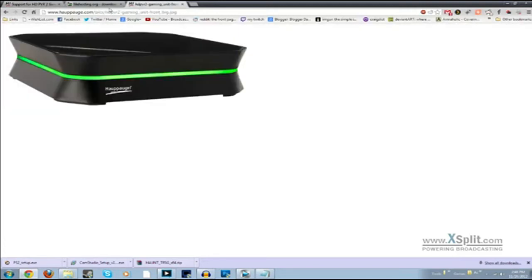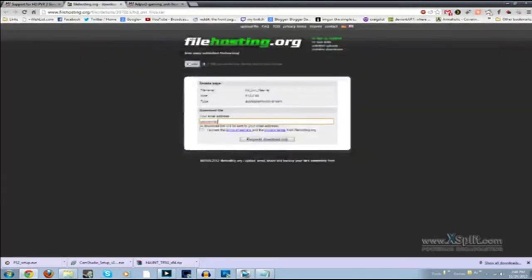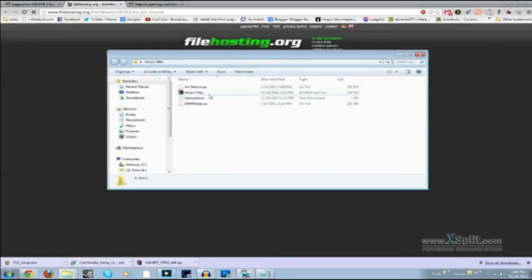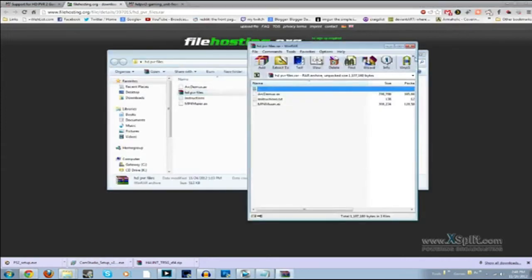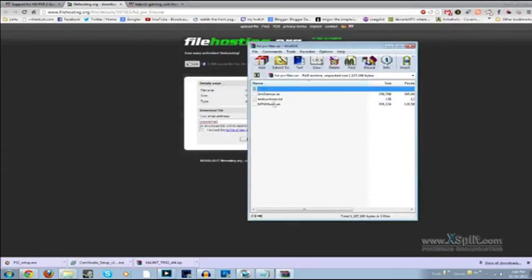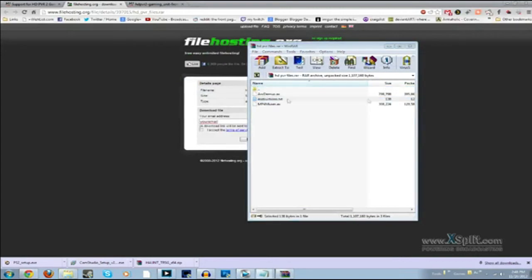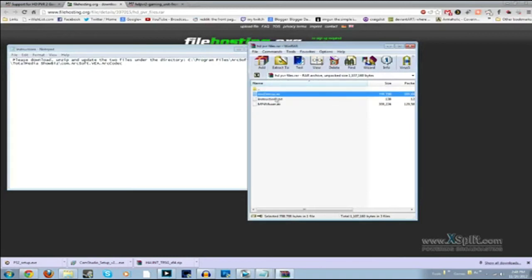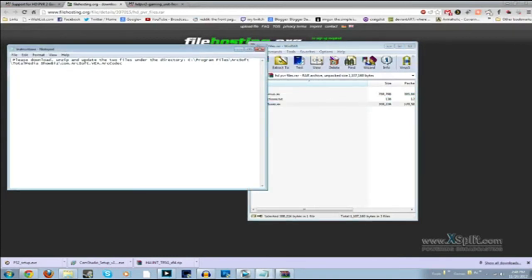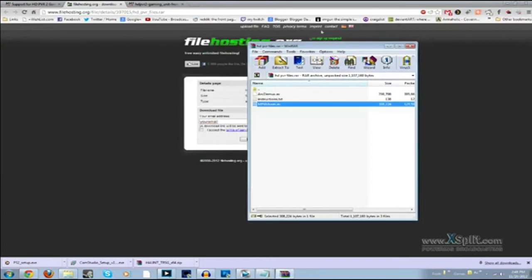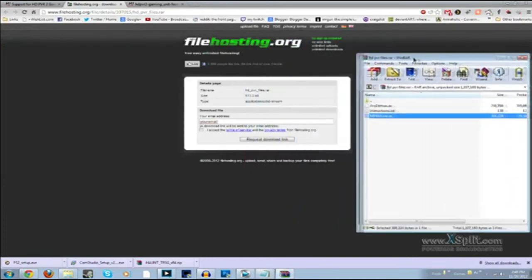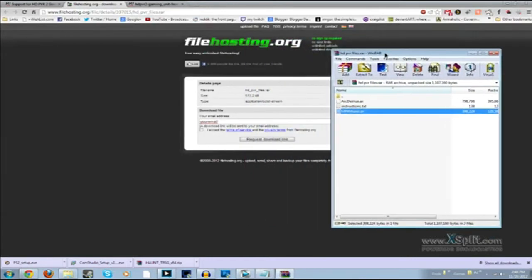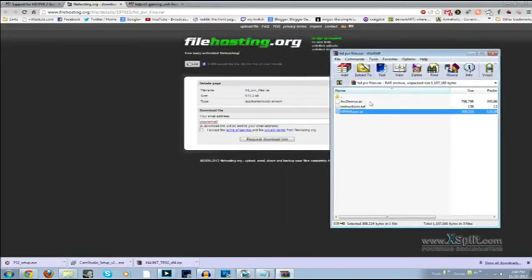Once you get this downloaded, you'll have to type in your email and accept the terms. Download that and it'll be in a RAR file. Open the RAR file up and it'll have three files: one's the instructions of where to put it, and then you'll have the arcdmux.ax and the mp4muxer.ax. Those are the two files you need to replace. Arcsoft said these are damaged files or something and that's what's causing it. You'll unzip them and then copy these two files.